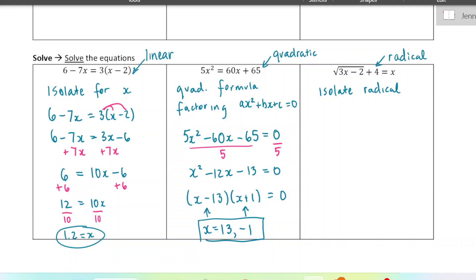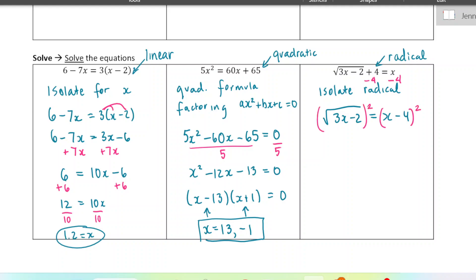Last one — here we're going to isolate the radical. I'm going to subtract by 4 from both sides, so I have square root of 3x minus 2 equals x minus 4. Then I'm going to get rid of that square root — the opposite of the square root operation is to square both sides. The square and the square root cancel each other, so I'm just left with 3x minus 2. On the right-hand side I'll have x squared minus 8x plus 16.